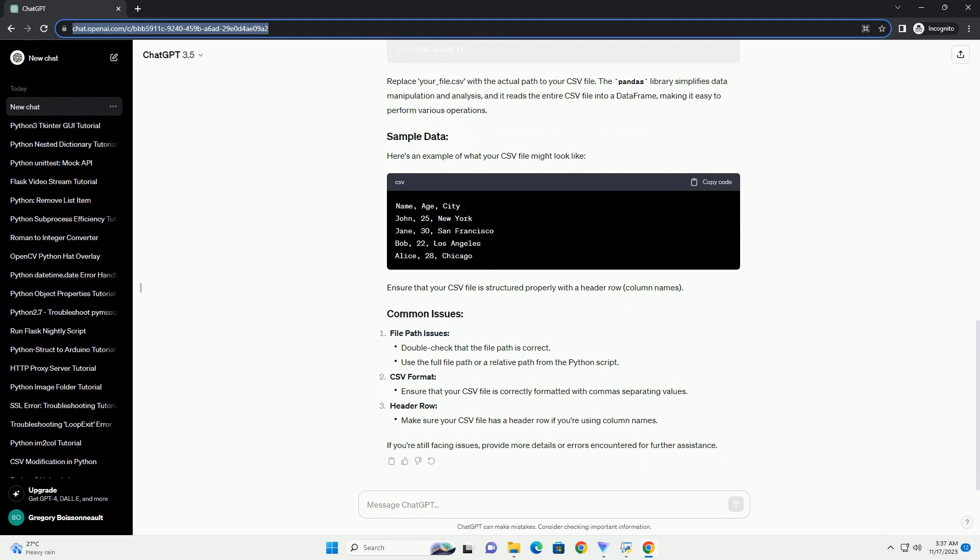Here's an example of what your CSV file might look like. Ensure that your CSV file is structured properly with a header row and column names.